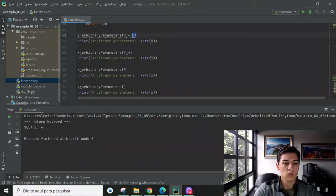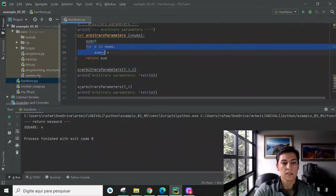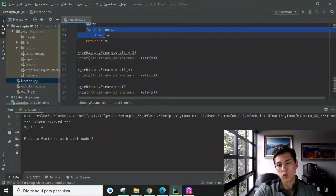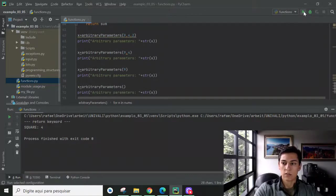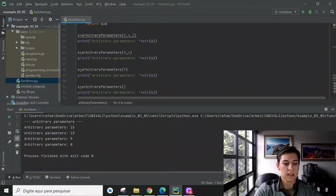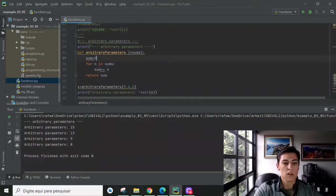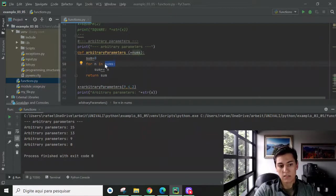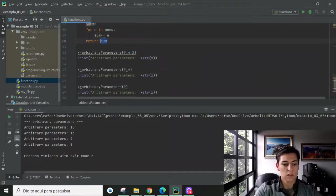With three, two, one, or no parameters — and the implementation makes sense of all parameters, assuming all of them are numbers. Executing that, we see: three parameters — nine, four, two — sum is fifteen. Two parameters — nine, four — sum is thirteen. One parameter — just nine — sum is nine. No parameter — zero, because it initializes with zero and there are no arguments in the list, so the output is zero.